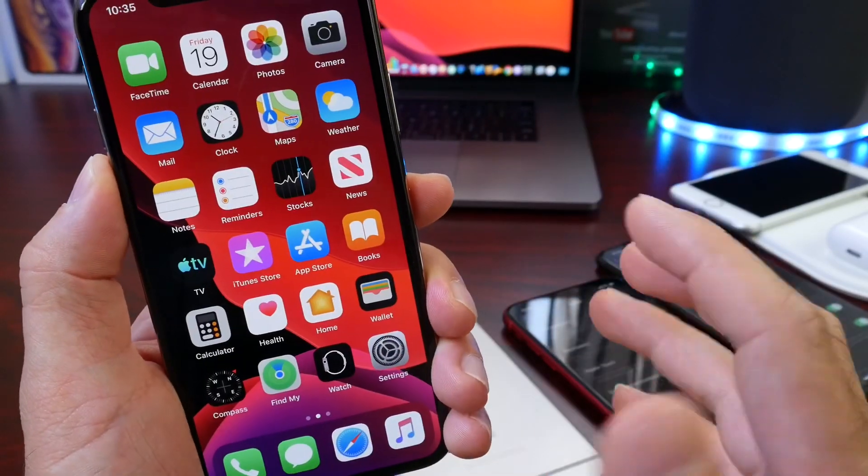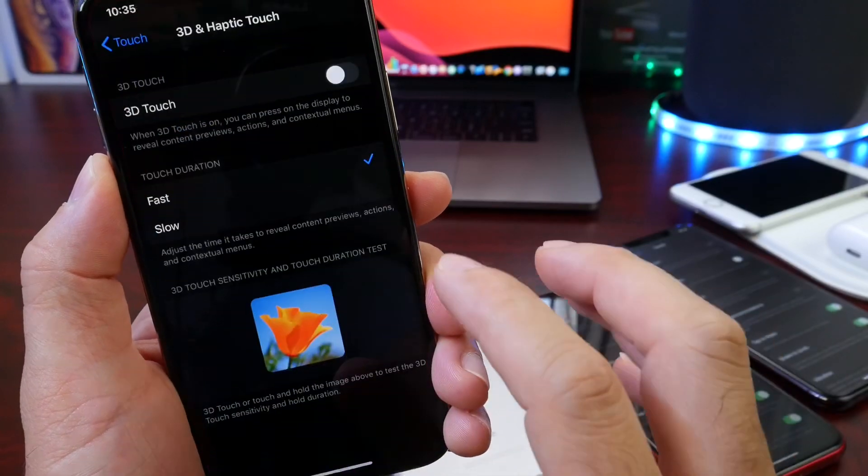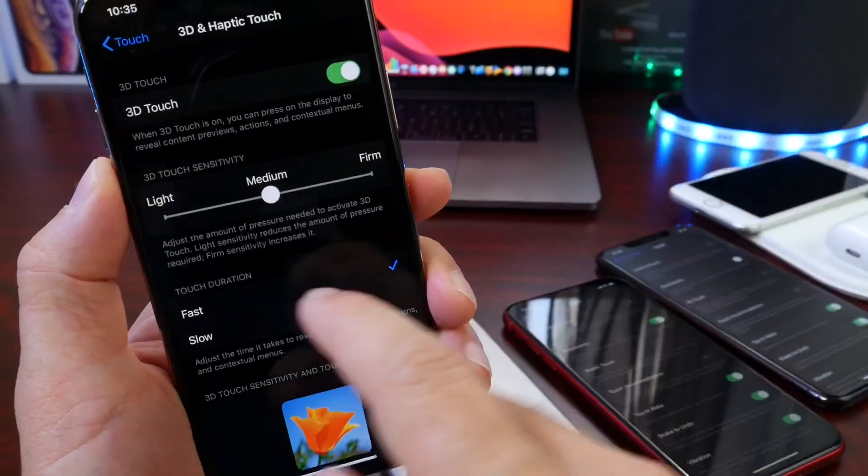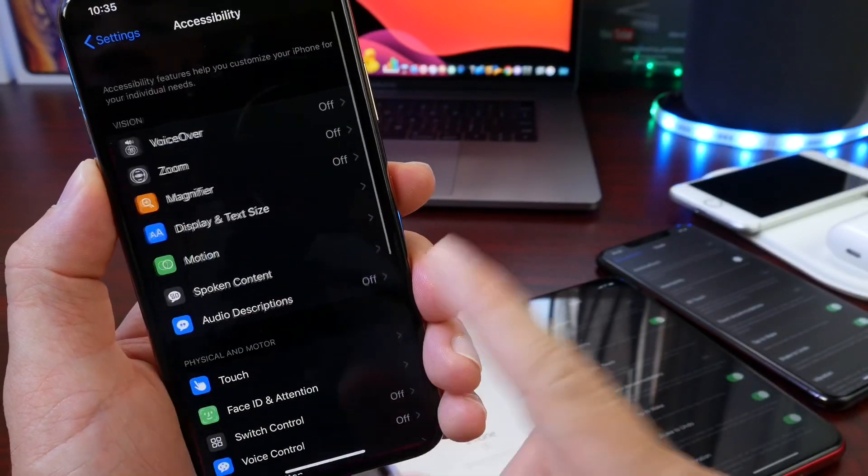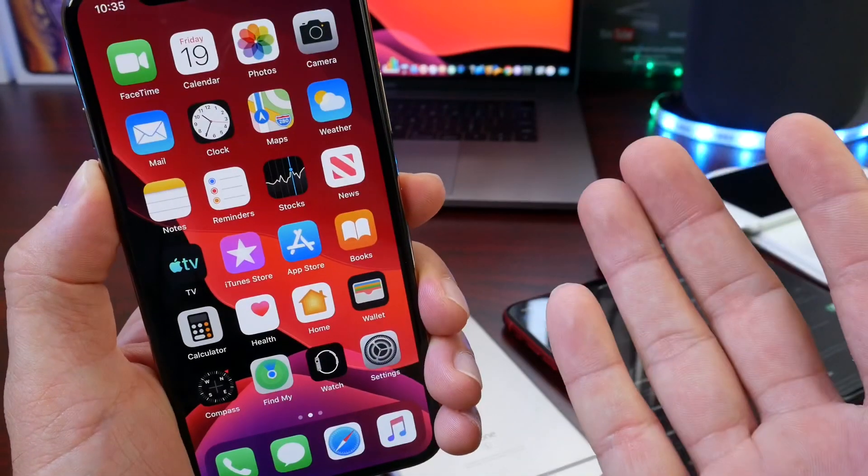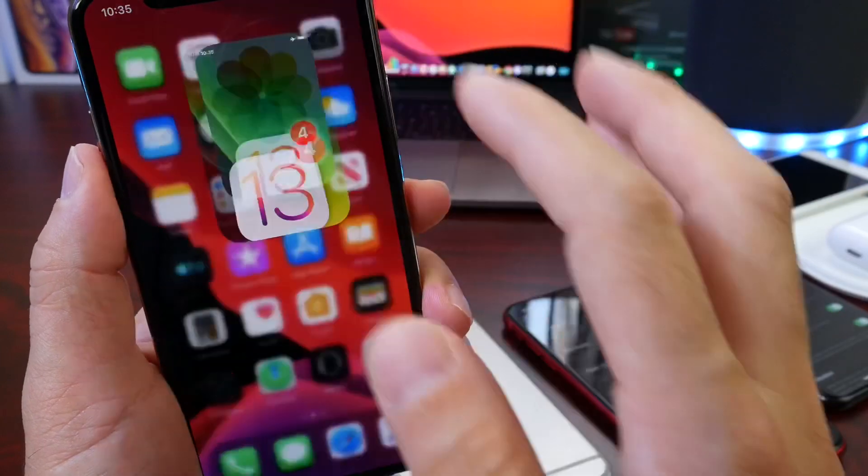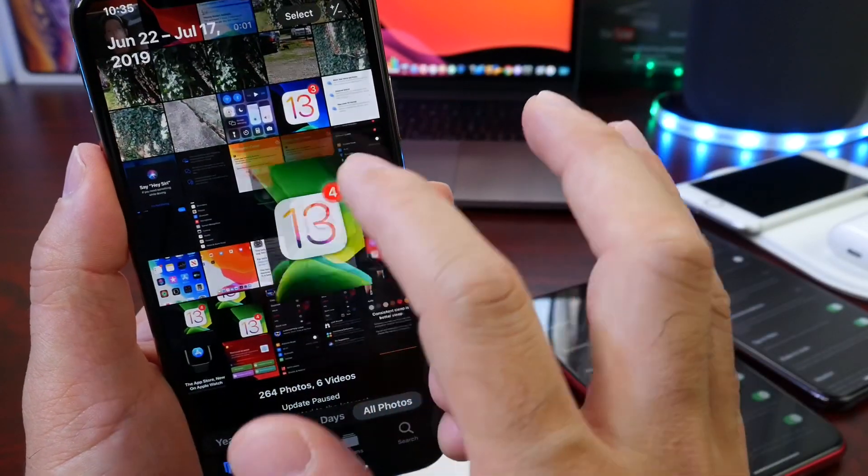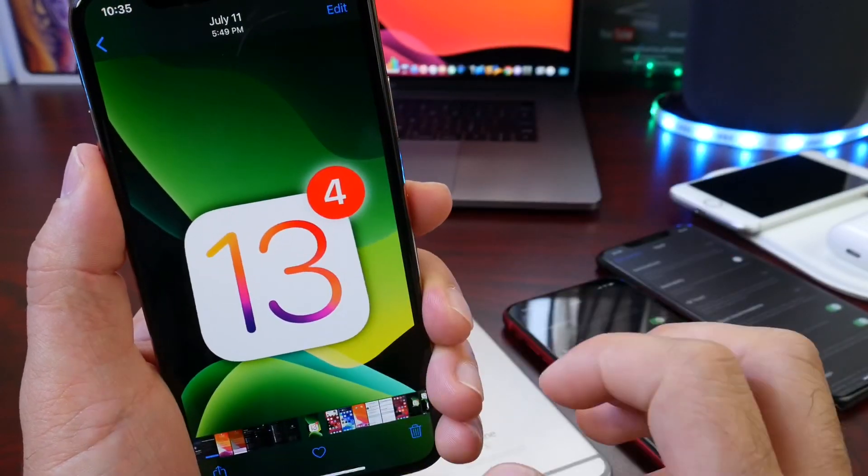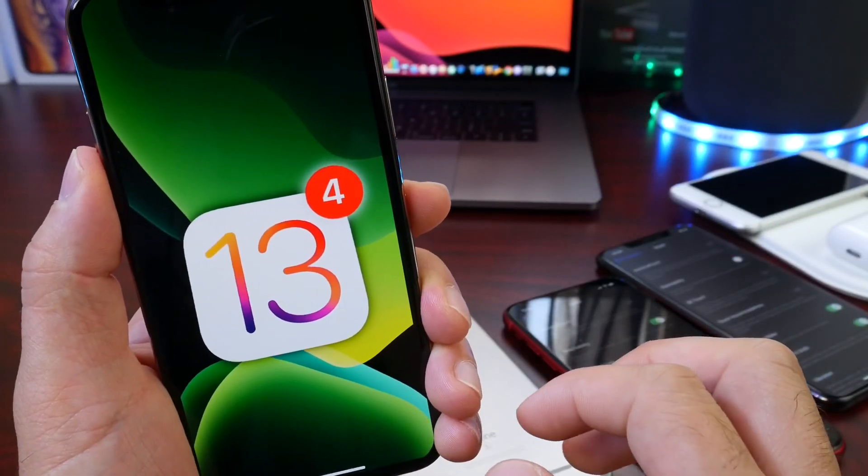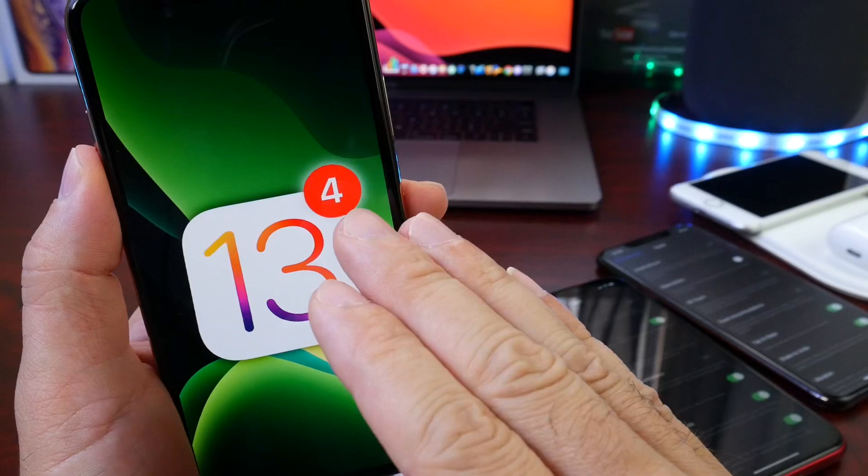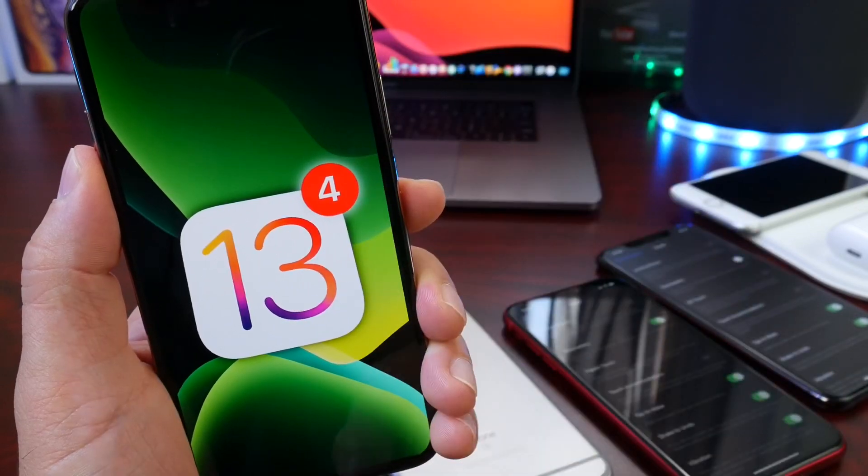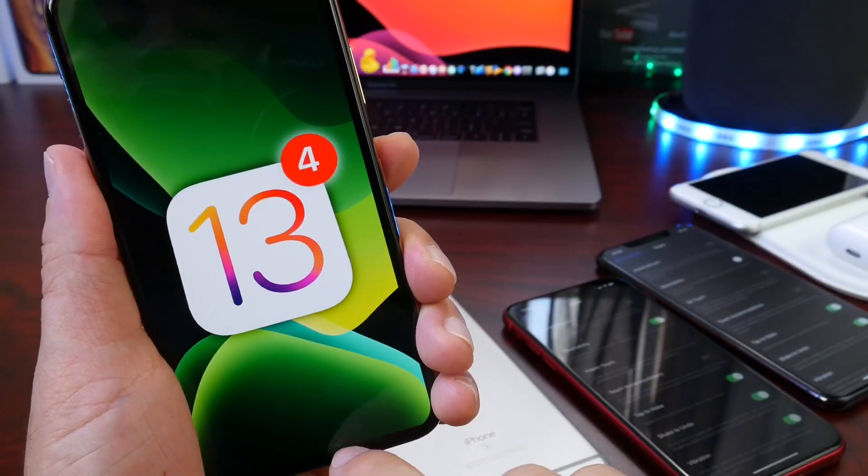So at this point, as I mentioned, 3D Touch is obsolete on the 3D Touch devices with iOS 13. And that's why I believe Apple has definitely killed 3D Touch with iOS 13, especially with iOS 13 developer beta 4.